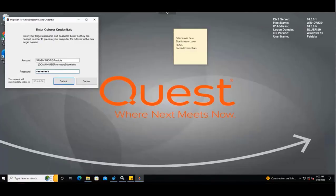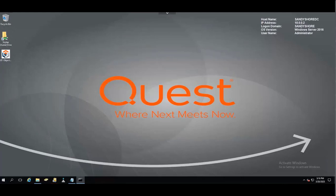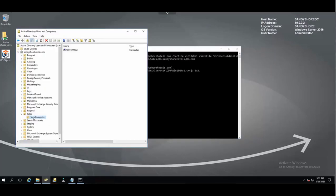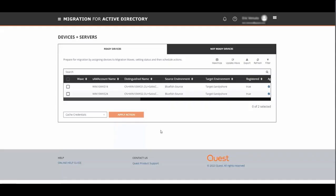To prepare for the offline domain join process, you'll need to run the dejoin command in the target network. Now that our computer account has been provisioned, we can perform the offline domain join process.